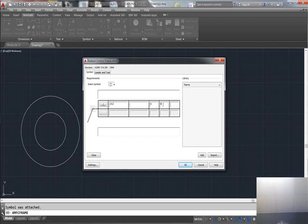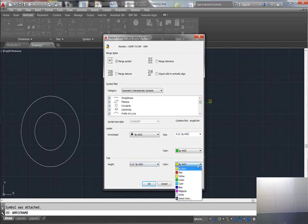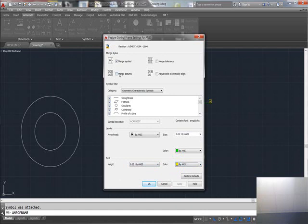If you want to go in and change your settings, you can change your settings for your arrowhead, your text height, and change your colors here. You can merge datum.